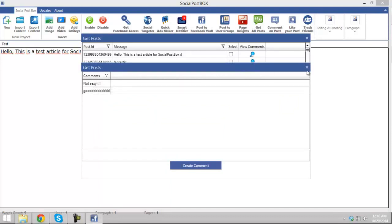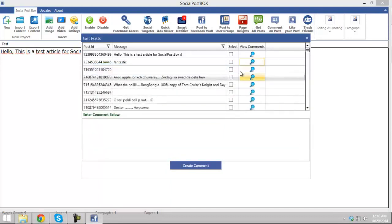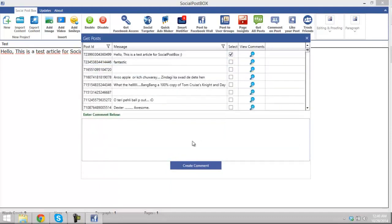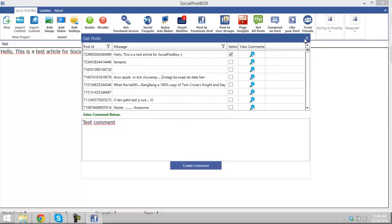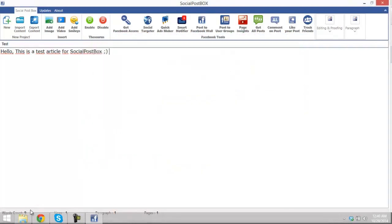You can post comment on it, just here. Test comment, create comment, comment added successfully.